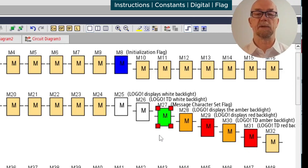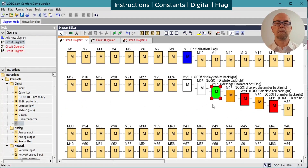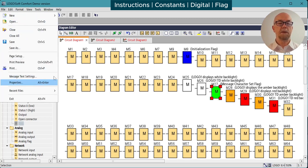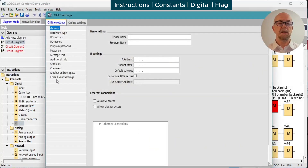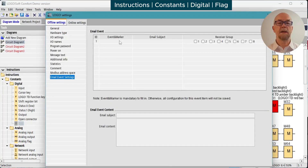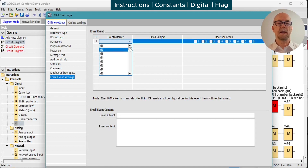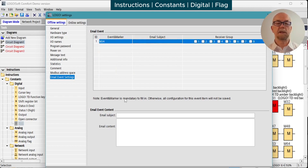There's also M27, which is the message character set flag — this will switch between the two character sets, which are covered in another video. There's also one other special use: we can set up email events in the properties of the project. We can choose, say, M34 and set an email subject, assigning it to groups one and three of our setup.